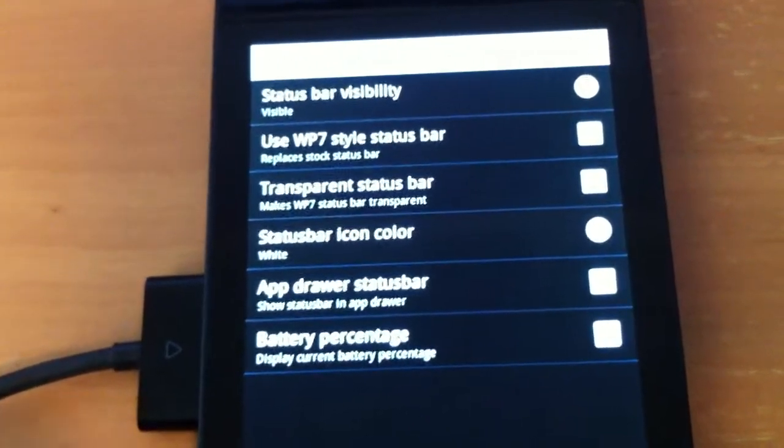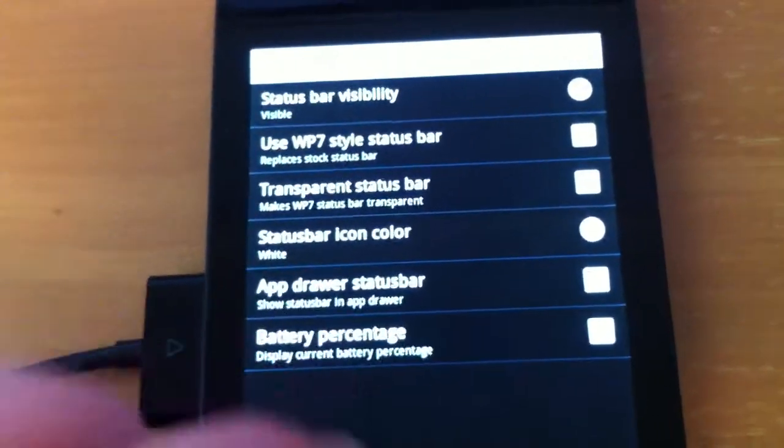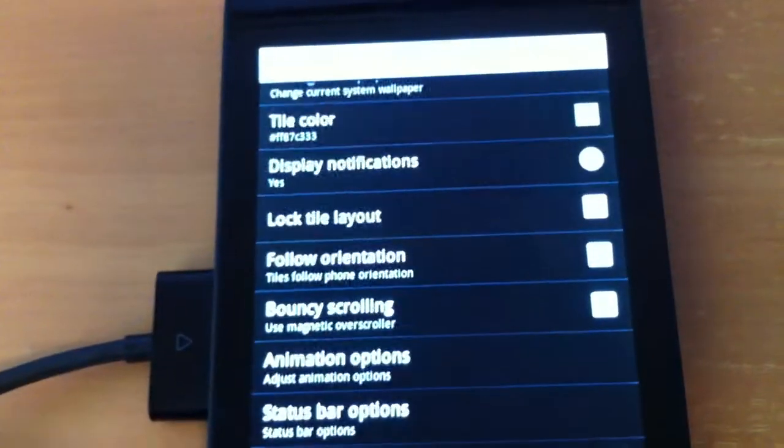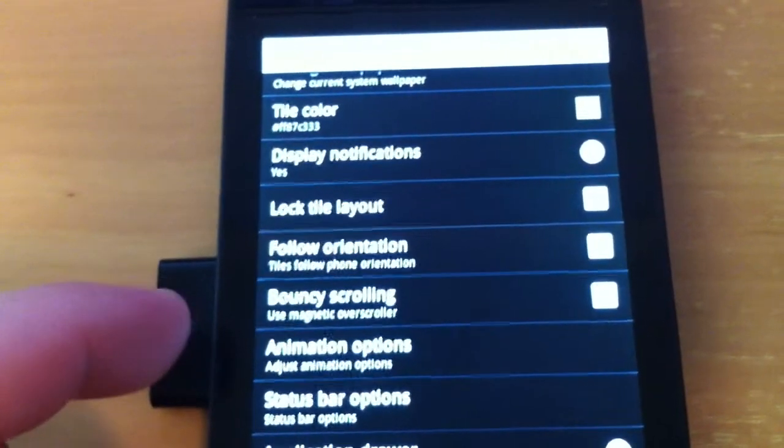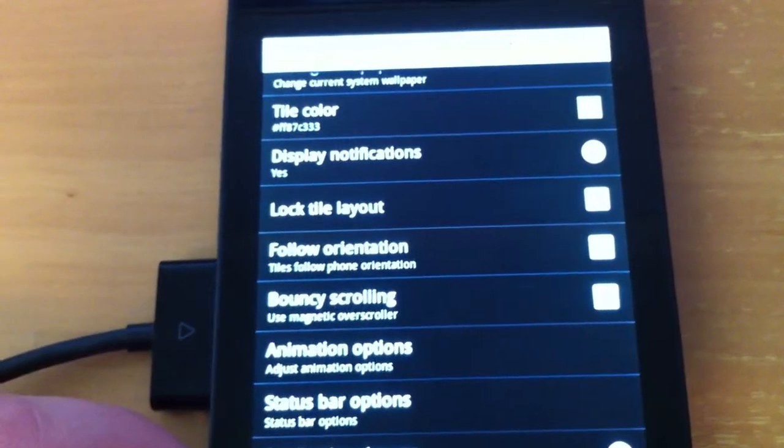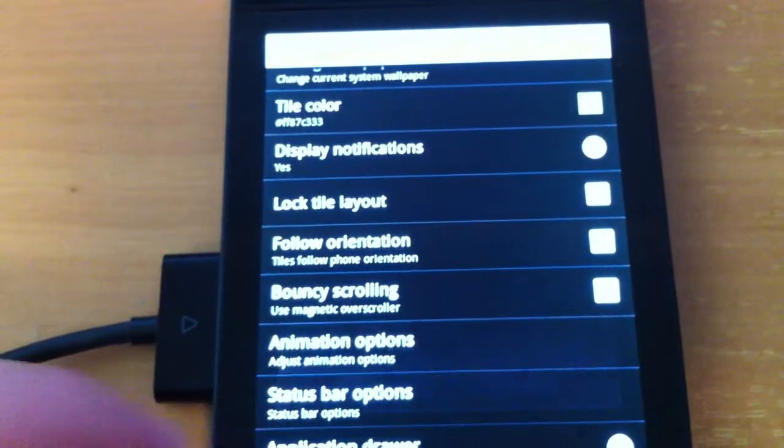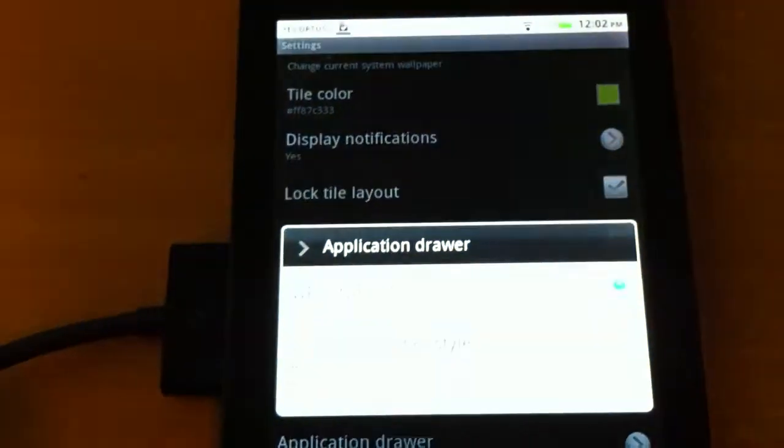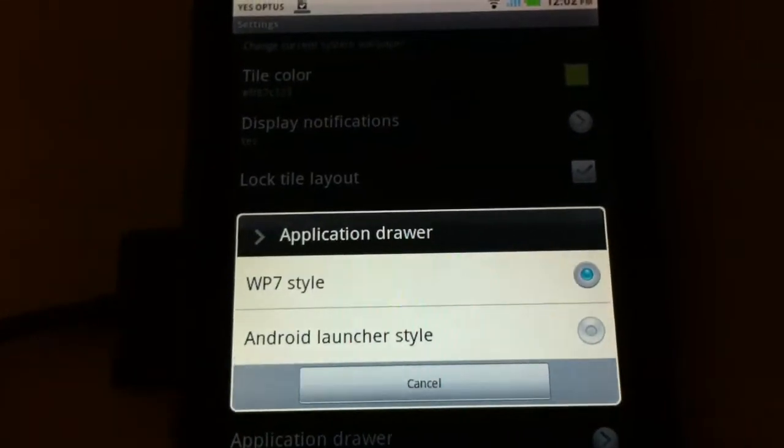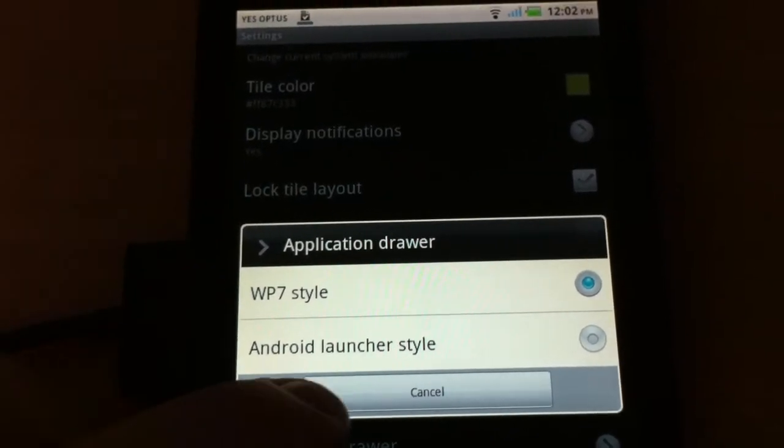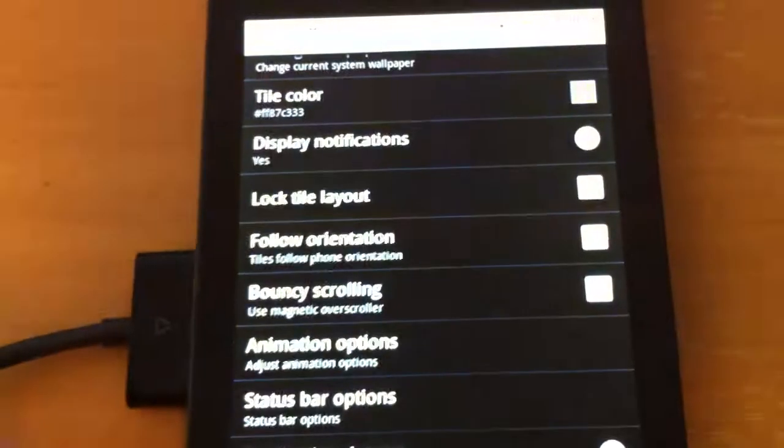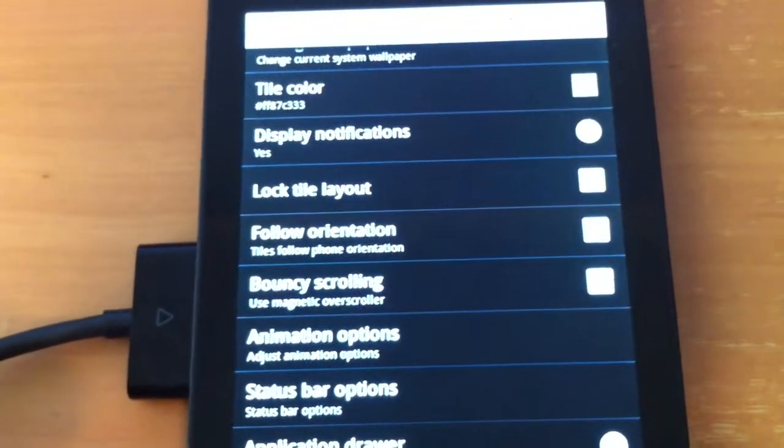Battery percentage, display current battery percentage, I'm going to tick that. What else do we have here? Application drawer, Windows Phone 7 style is obviously selected at the moment, I'm happy with that.